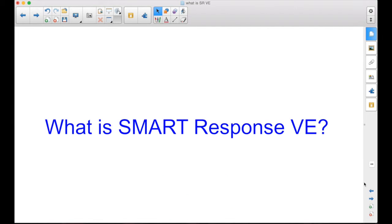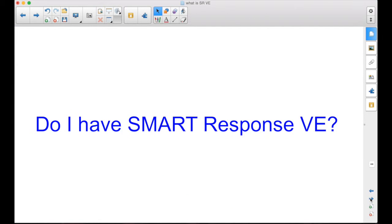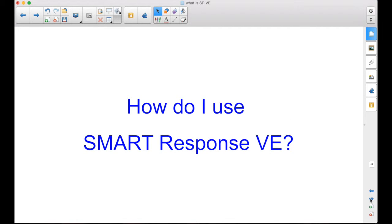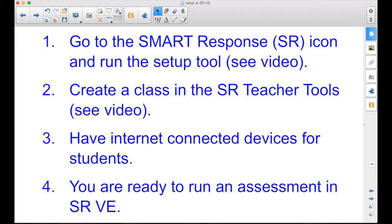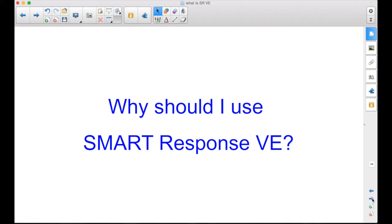You should now know what Smart Response VE is. You should know whether you have Smart Response VE or not. You should have an idea of how to use it. And you may need to go in and watch some other videos to figure out and go through the setup tool and setting up a class and the teacher tools. And you should now know some good reasons why you should use the Smart Response VE.